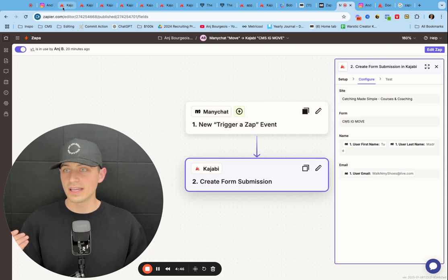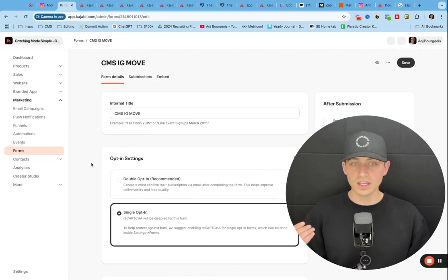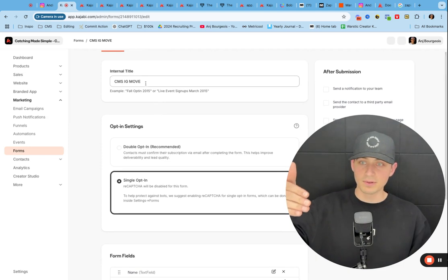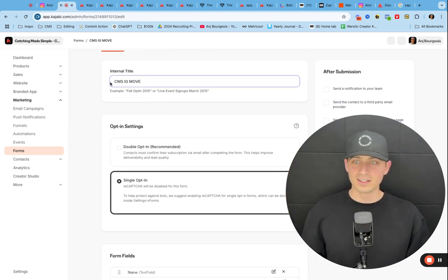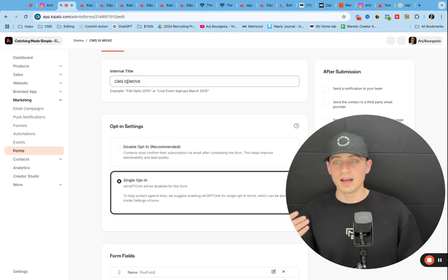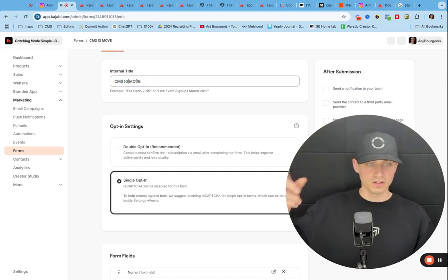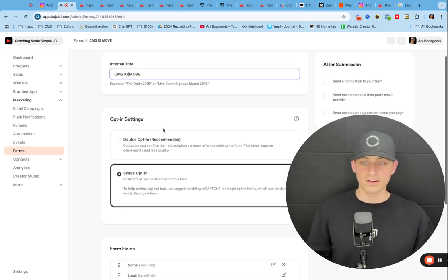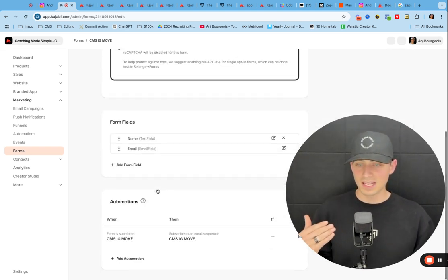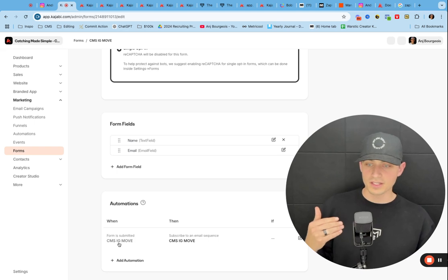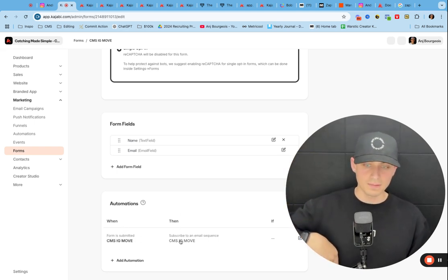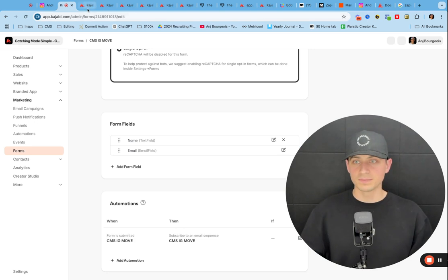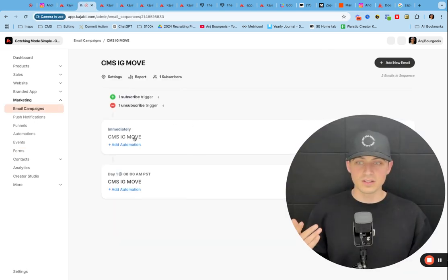Now on the inside of Kajabi, you have to have the form set up. So I called this CMS IG move so that I knew CMS stands for Catching Made Simple. IG stands for Instagram. Move is the keyword automation that they are submitting. I have name and email. And then I have an automation that says, when this is submitted, subscribe them to this email sequence. Okay. So here's what that looks like.